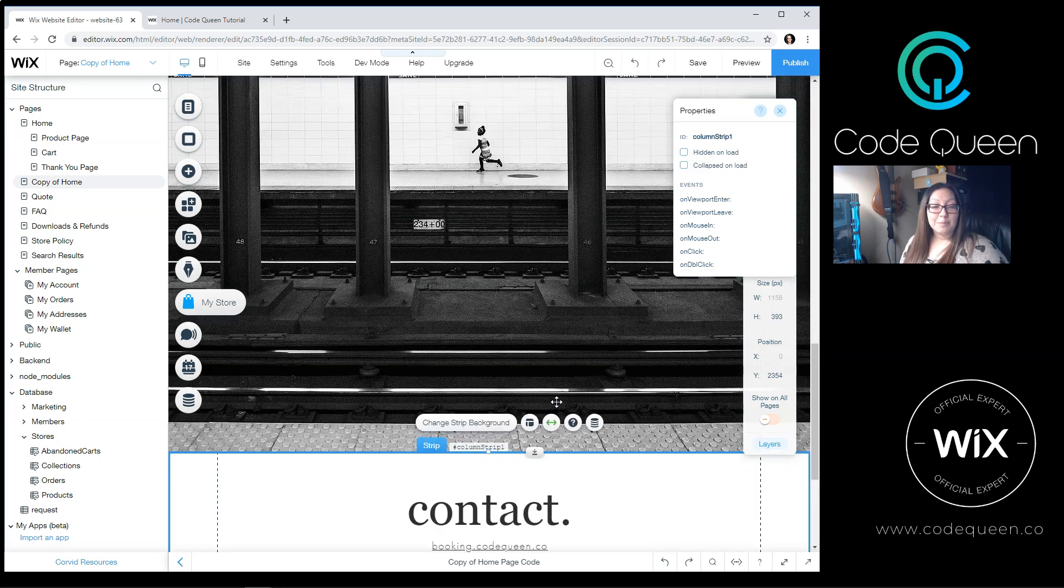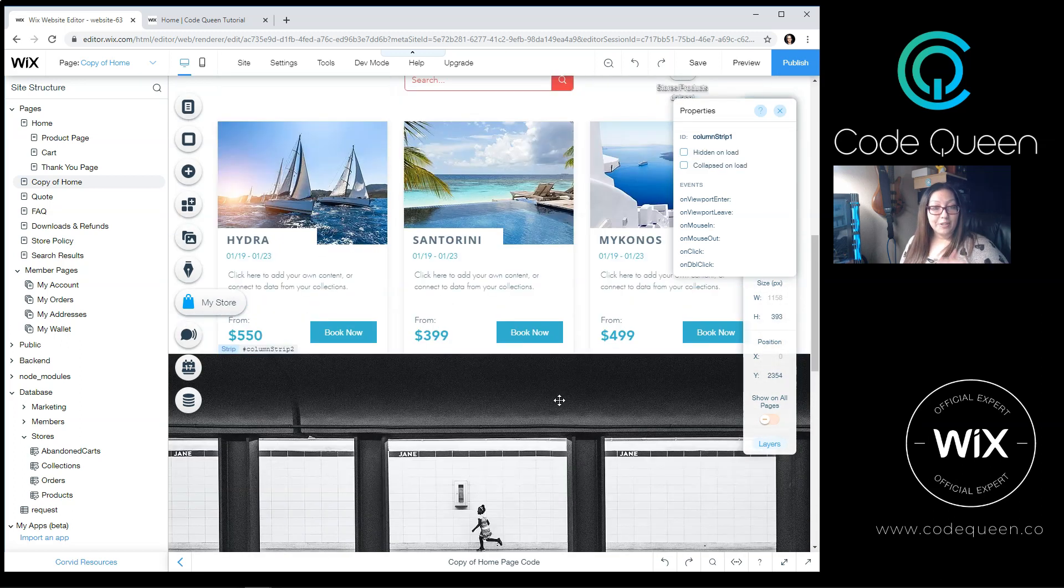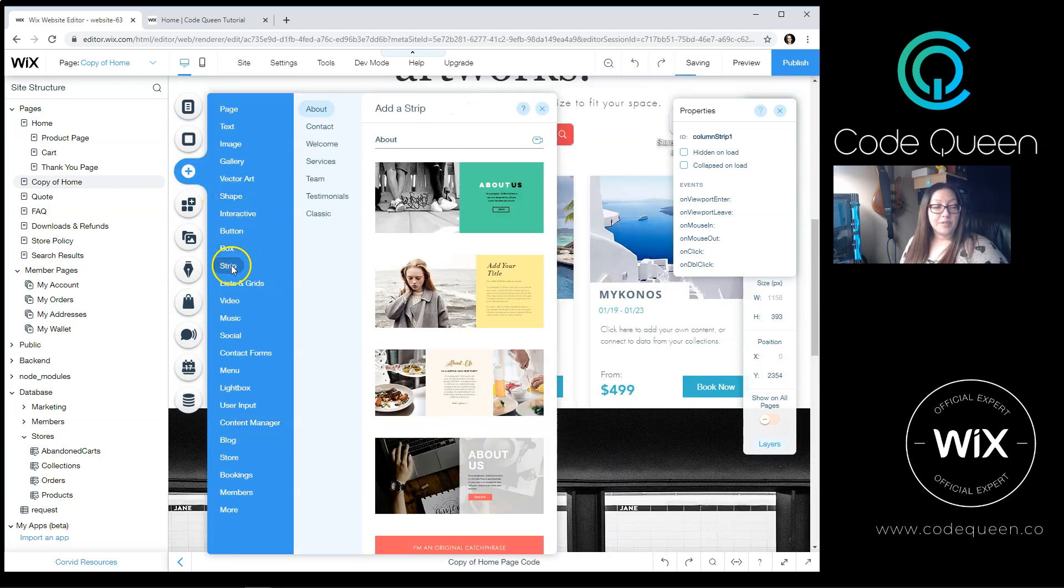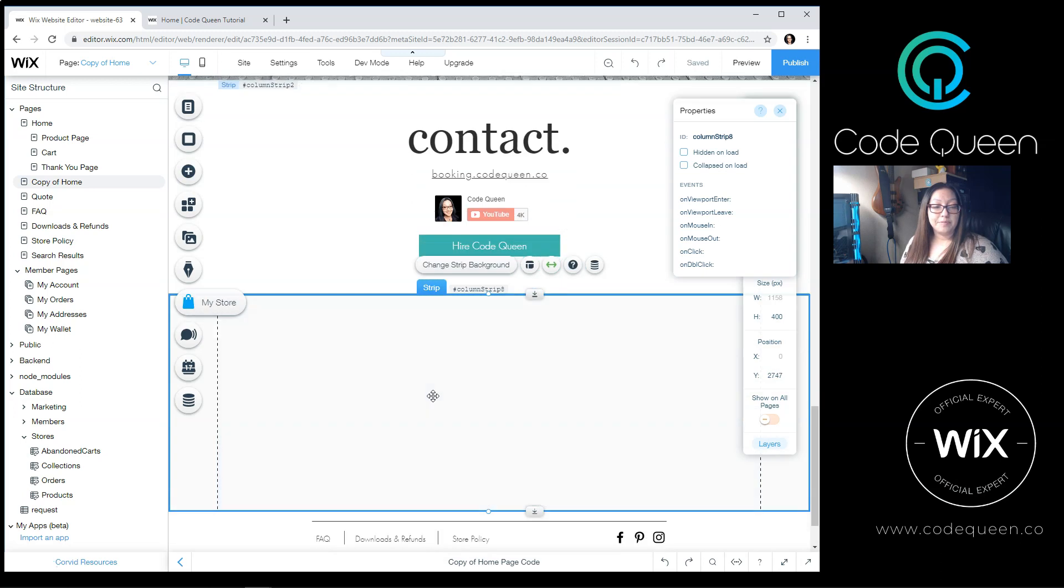Let the page auto-adjust so that way there are no gaps on the page. On the plus sign, we're going to go down to Strip. Classic, and click on one.